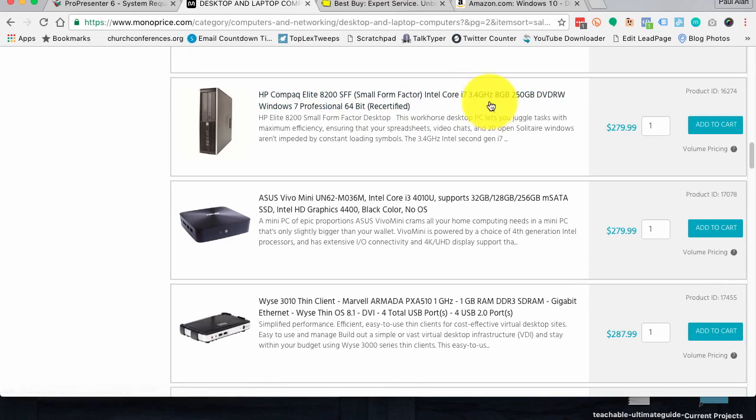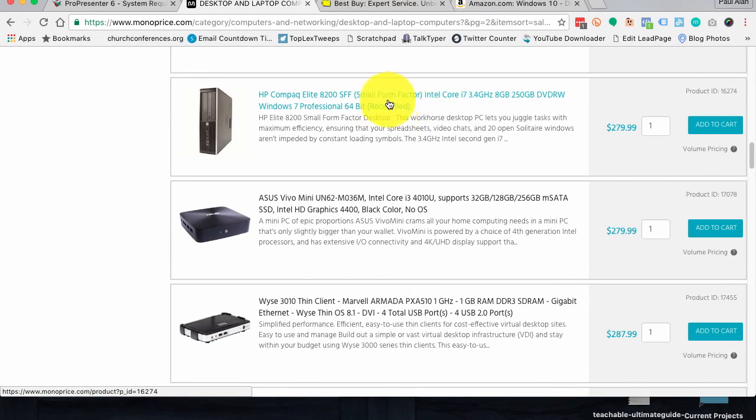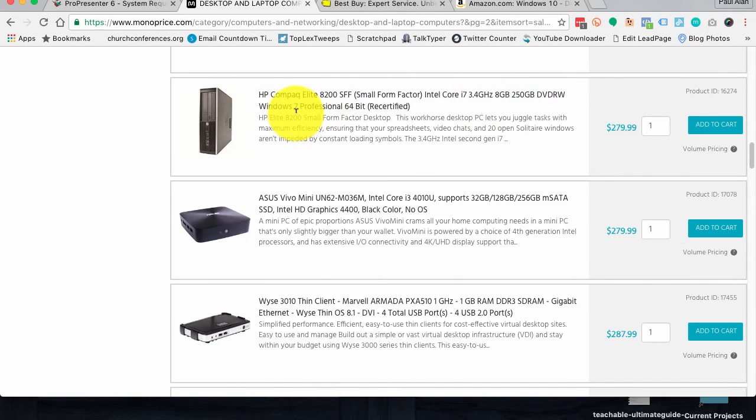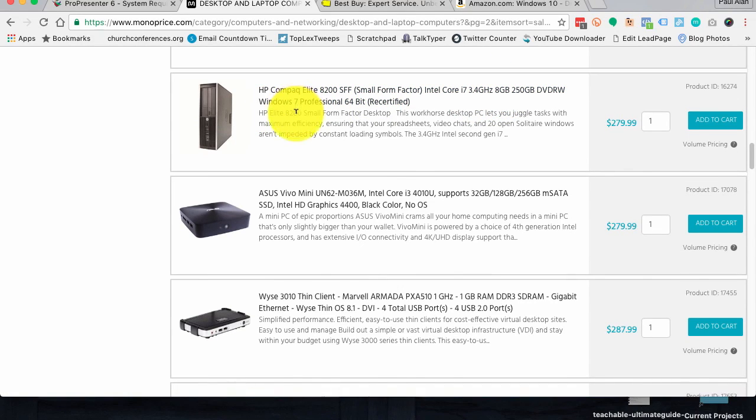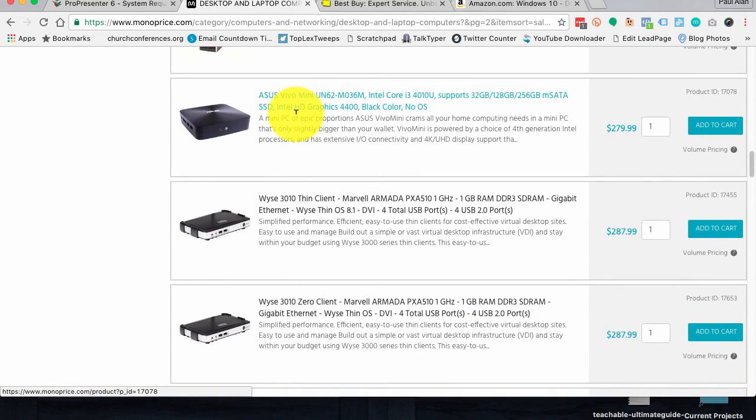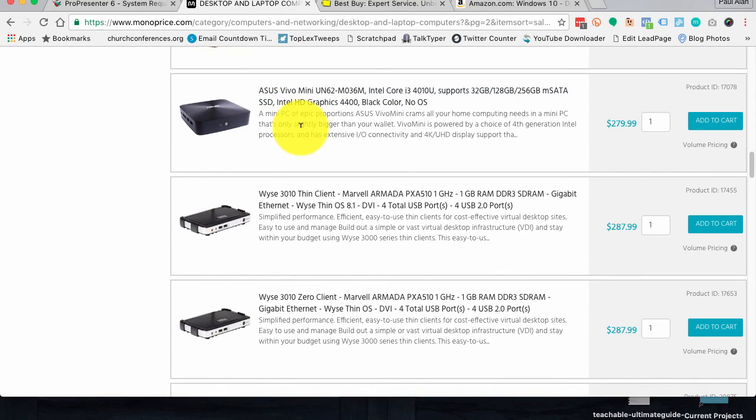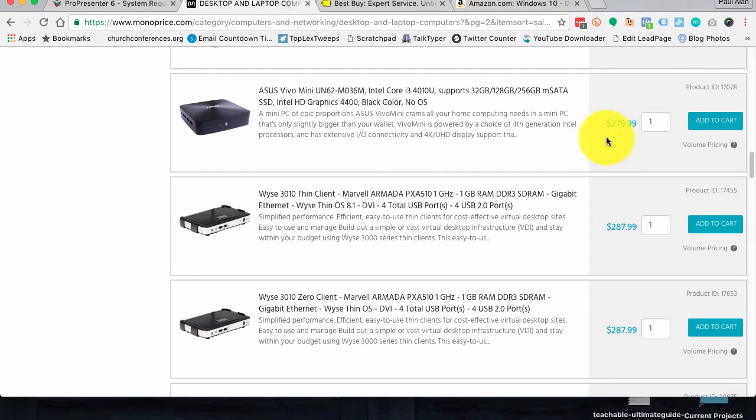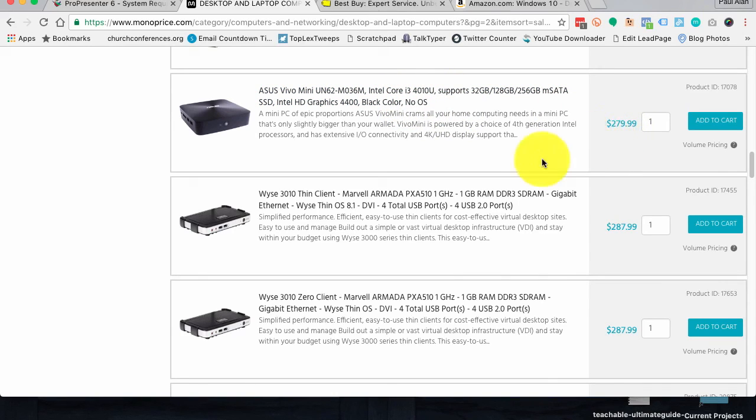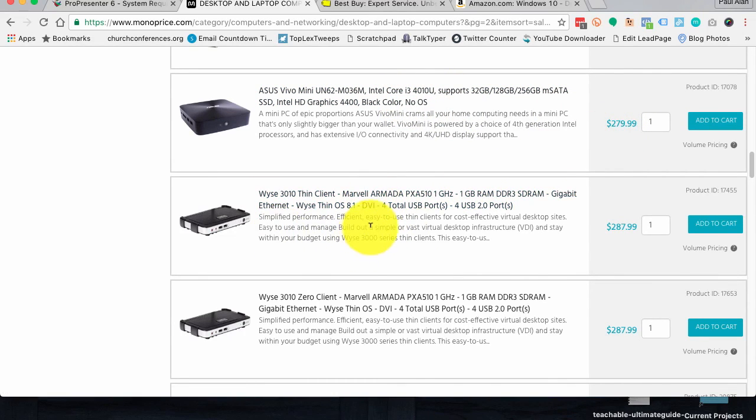Now, here's a desktop. That small form factor. i7. That's good. 8 gigs of RAM. That's good. Windows 7. May work. Eh, probably going to pass. So you see how churches would be tempted a lot of times to go with the lower price offering. See, this is an i3. That won't work. But you've got to get what will actually work.